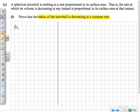Decreasing at a constant rate means that its rate of change, dR/dt — the rate of change of the radius — is equal to a constant. That's what we want to prove. So let's write that down: we're interested in dR/dt. But what we're given is something different.